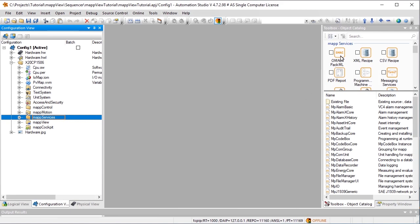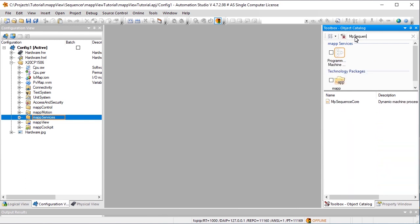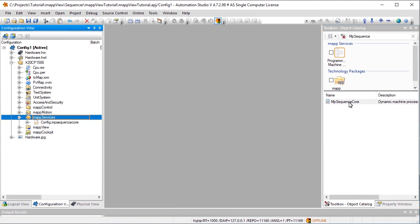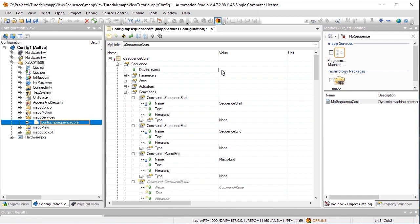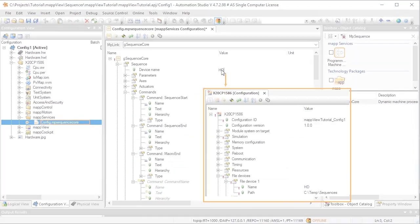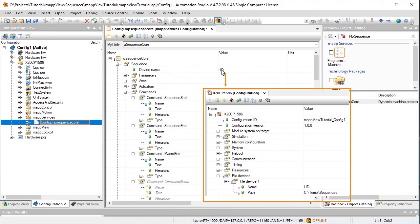Our first step is to add MPSequenceCore. This is what we use to configure the individual steps for the machine process. We have to specify a storage medium under Device Name. This storage medium can be used at runtime to import and export the sequence file to and from Map Sequence. The storage device has already been set up in the configuration of the target system with the name HD.